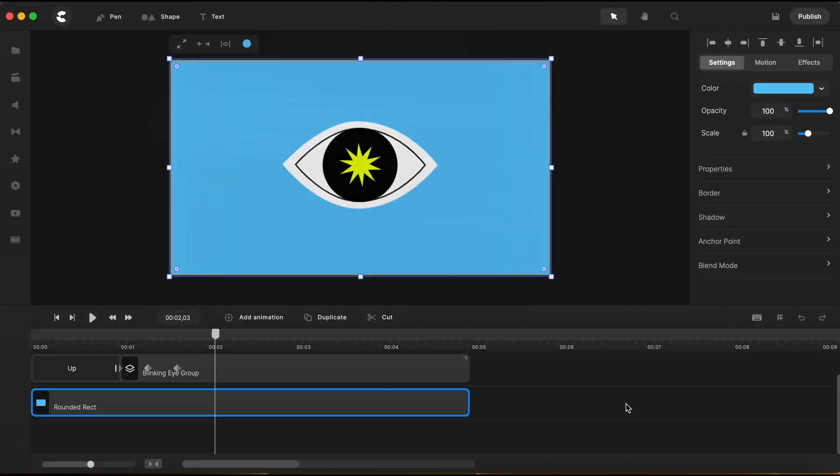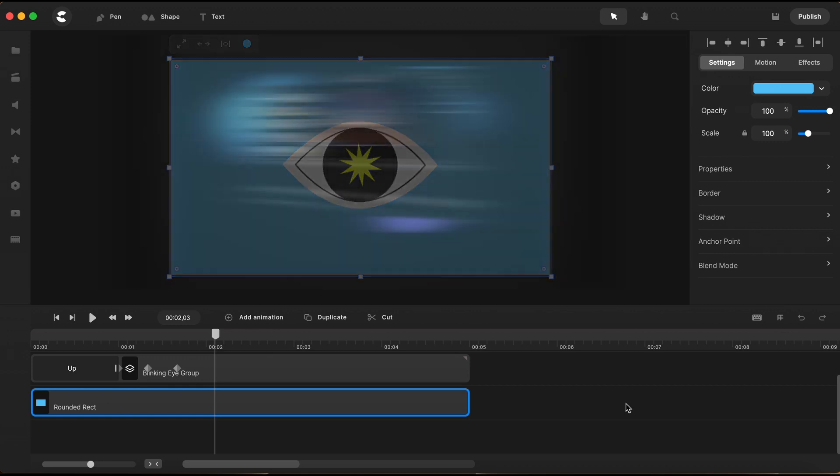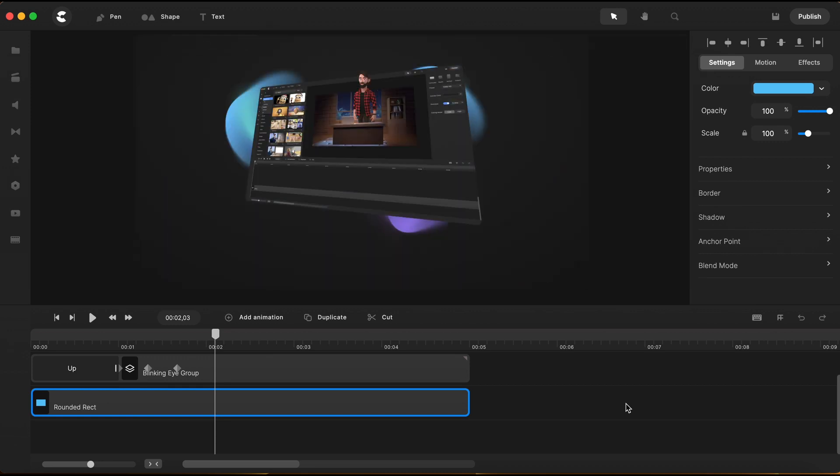And this is how you can create your own shapes inside Create Studio Pro, using the pen tool, without needing to search the internet or to learn how to use some other vector graphics software to be able to create custom shapes.